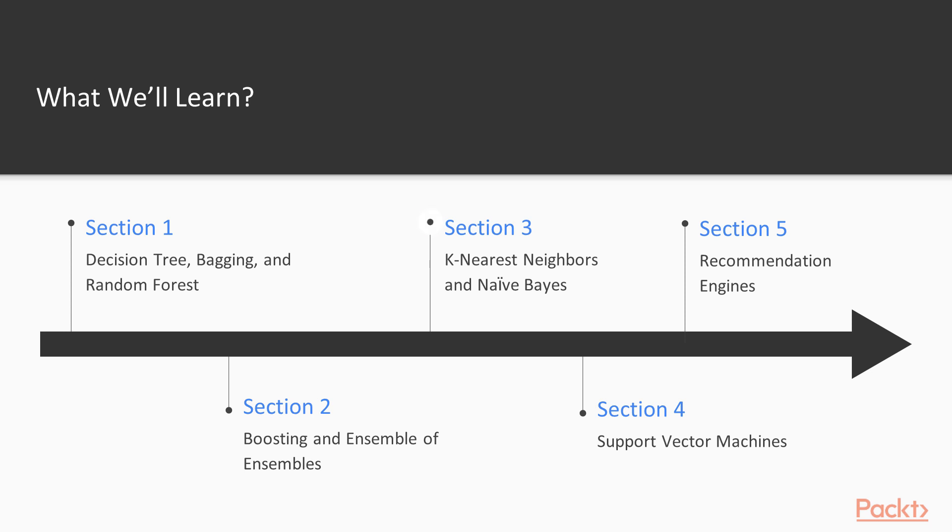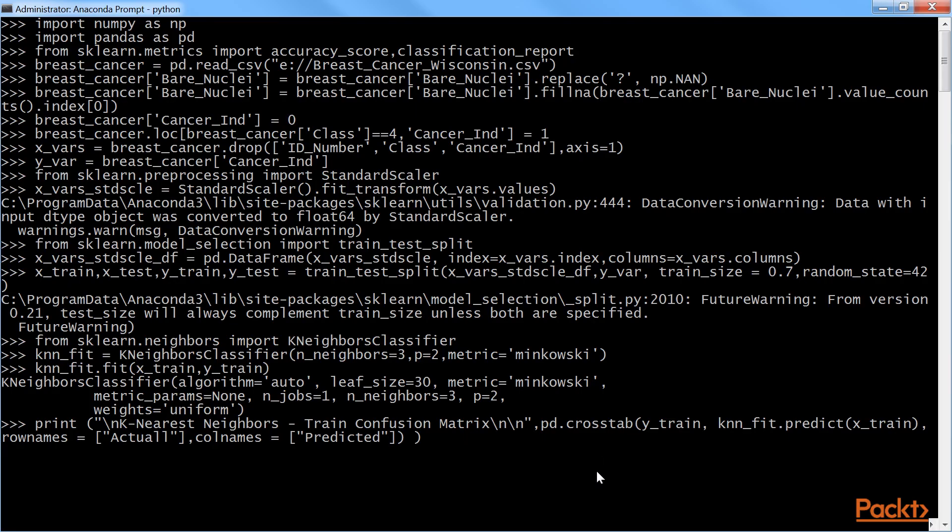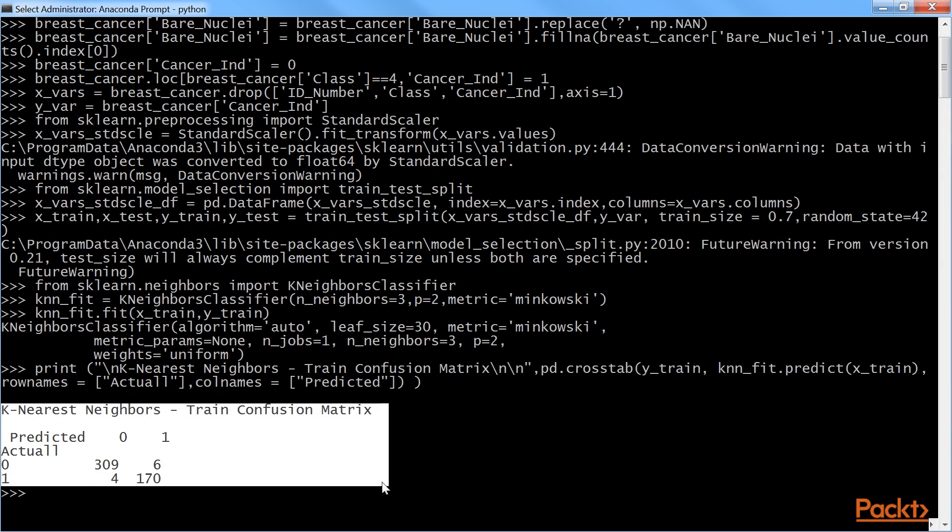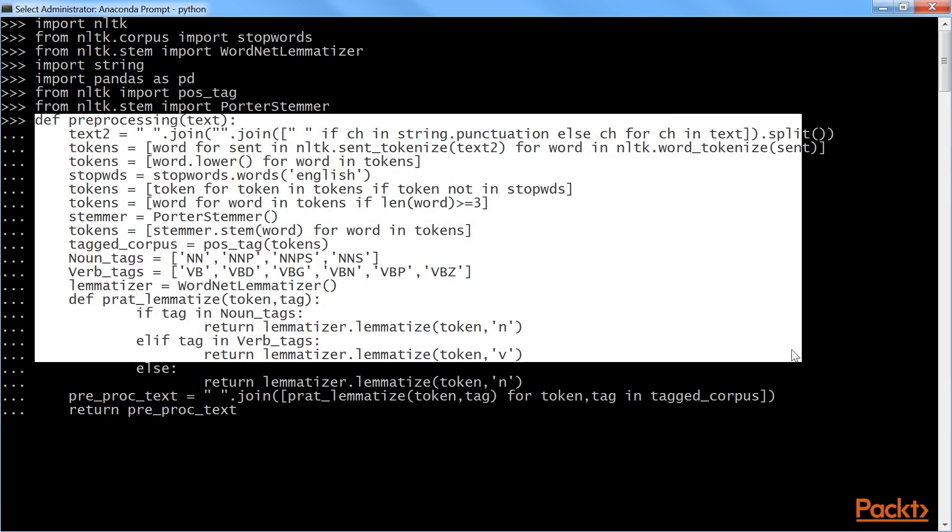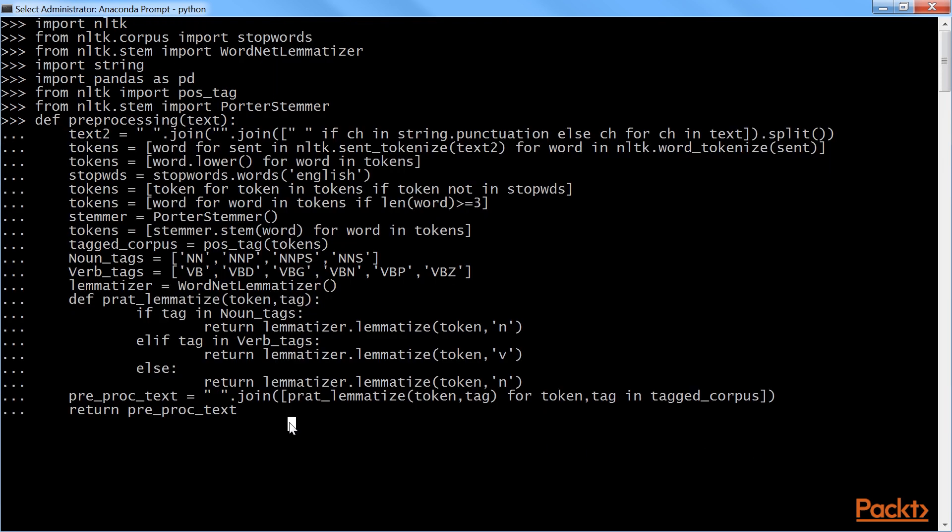Section 3, K-Nearest Neighbors and Naive Bayes, illustrates simple methods of machine learning. K-Nearest Neighbors is explained using breast cancer data. The Naive Bayes model is explained with a message classification example using various NLP preprocessing techniques.